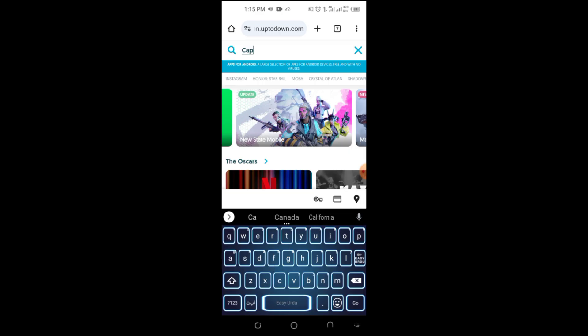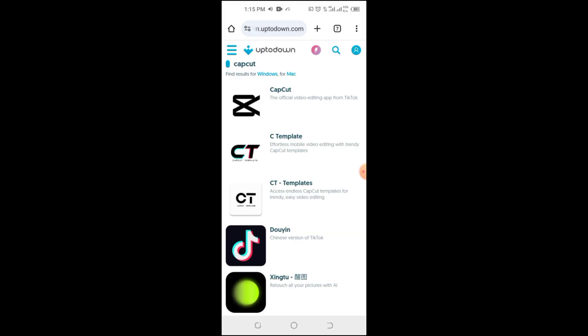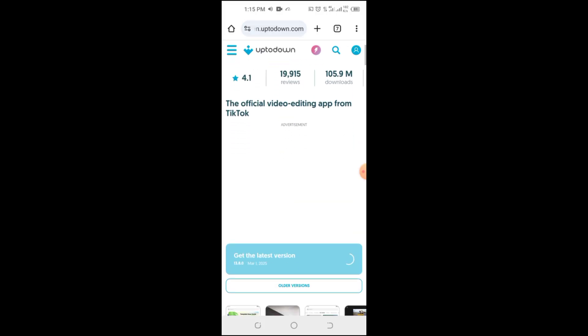Step 3. Search for CapCut. Once you're on the website, use the search bar to look for CapCut and open its download page.